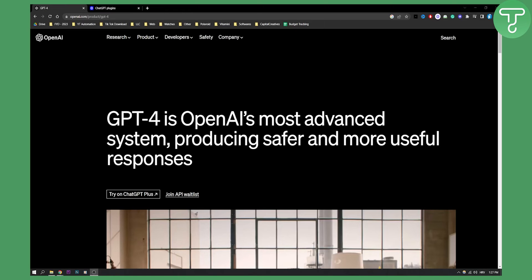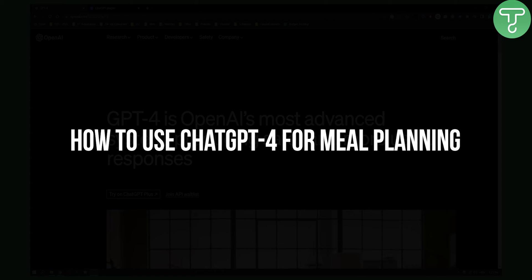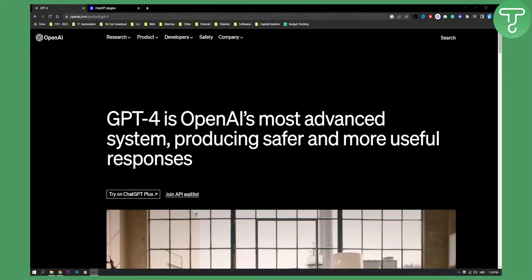Hello everyone, welcome to another ChatGPT-4 video. Today I will show you how you can potentially use ChatGPT-4 for meal planning and how you can use plugins from ChatGPT to actually do this.